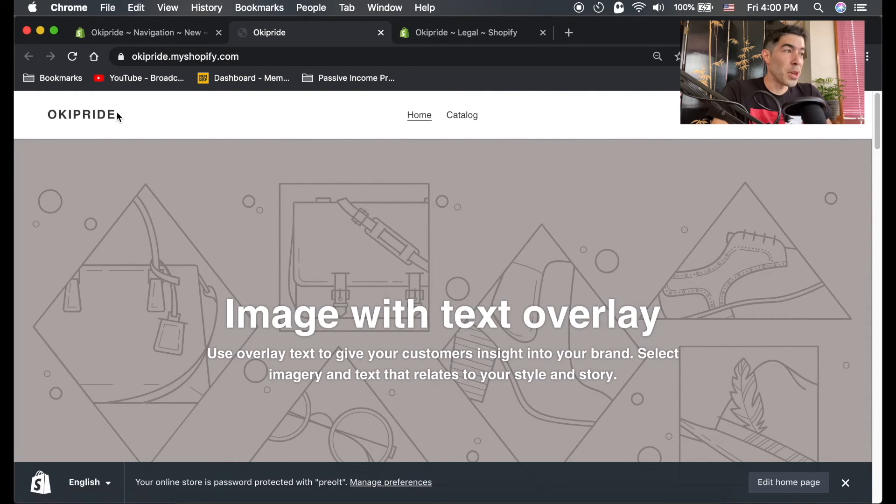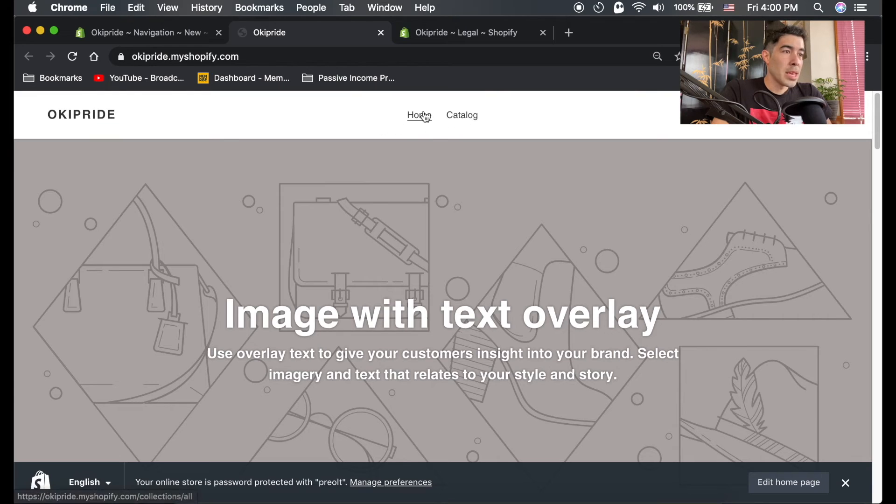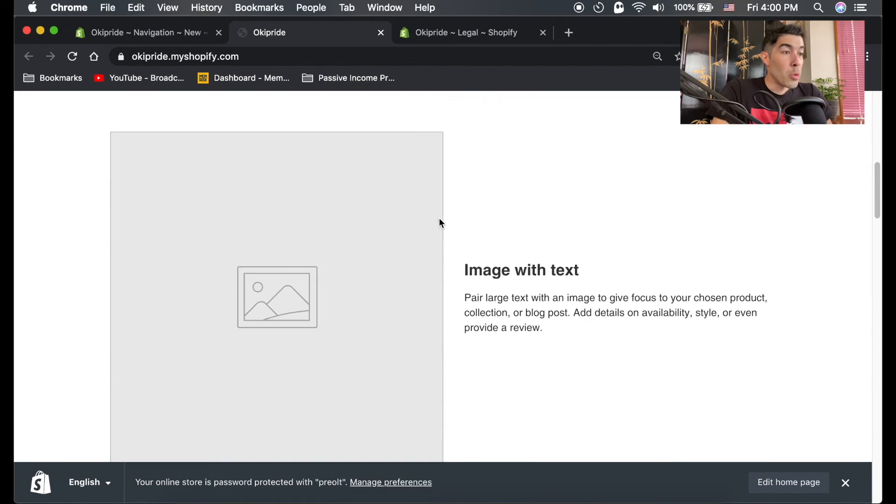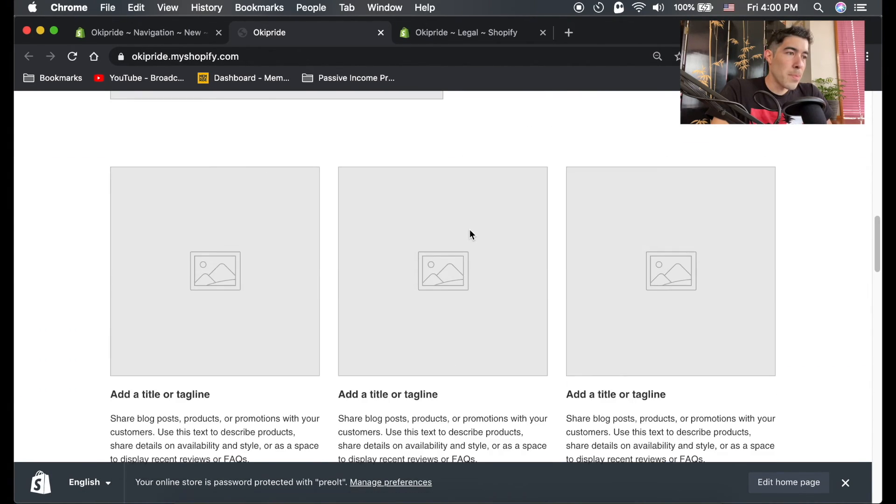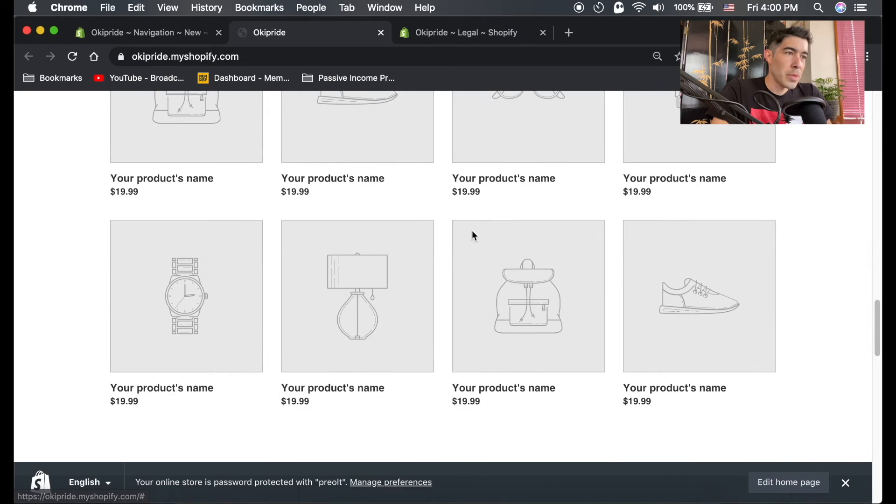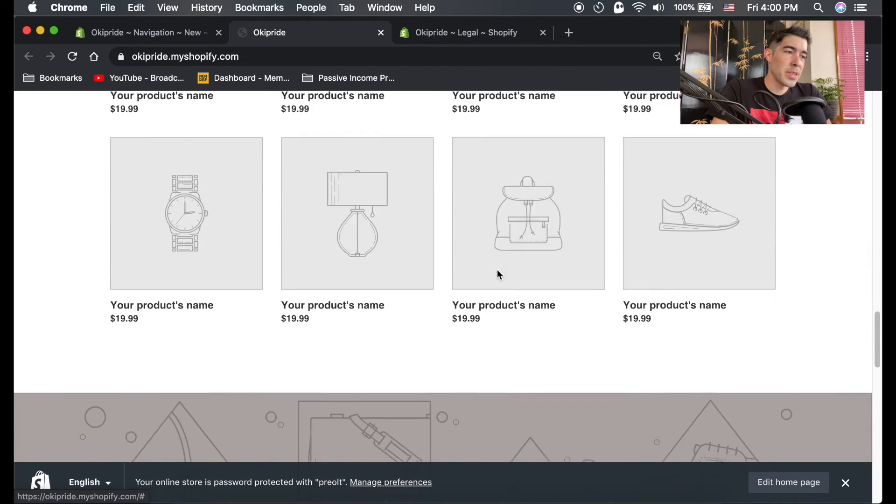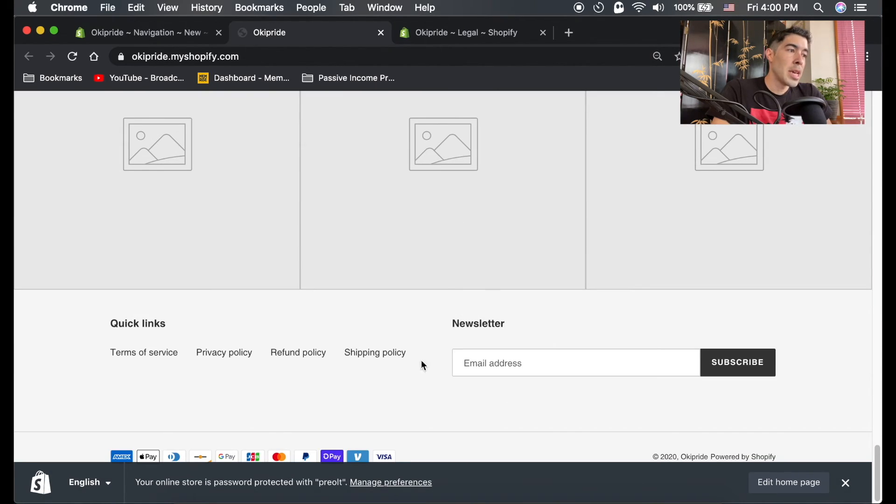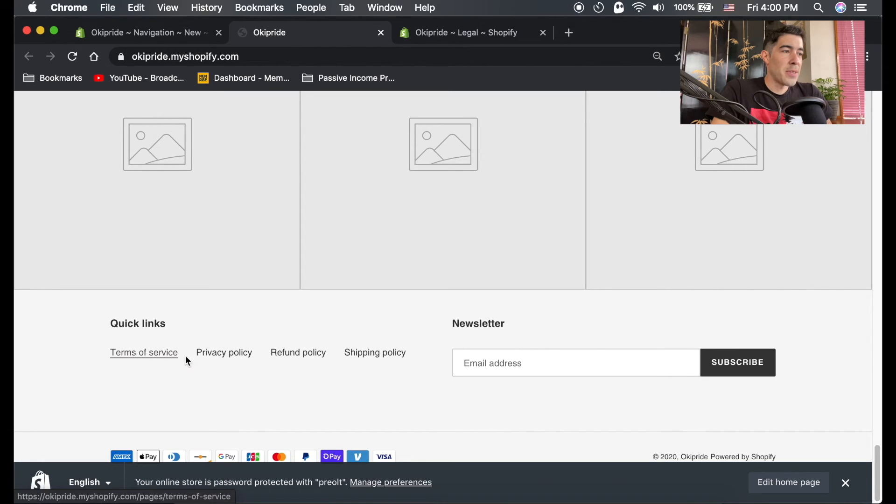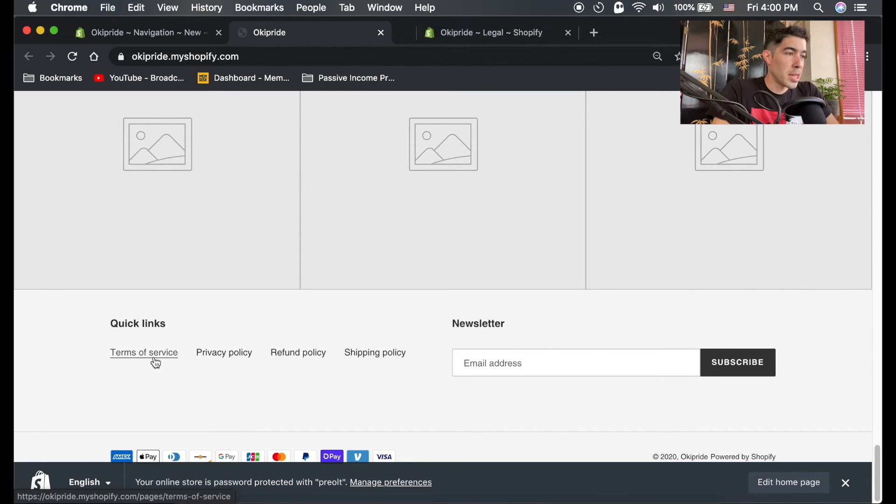Right now we haven't added anything to it - it literally just has our default name, all the default stuff. But if you scroll down to the bottom here, none of this stuff is filled out yet. If you scroll down to the bottom here in your footer menu, you now have all the pages you just created.